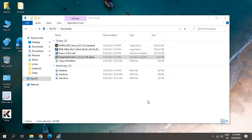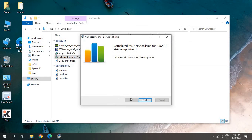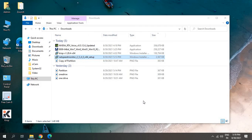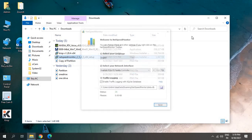And Next again, and Install. Once you do that, it will ask you to say Yes, and then we just have to click on Finish. Now, do you want the Net Speed Monitor toolbar on your taskbar? I'll say Yes.